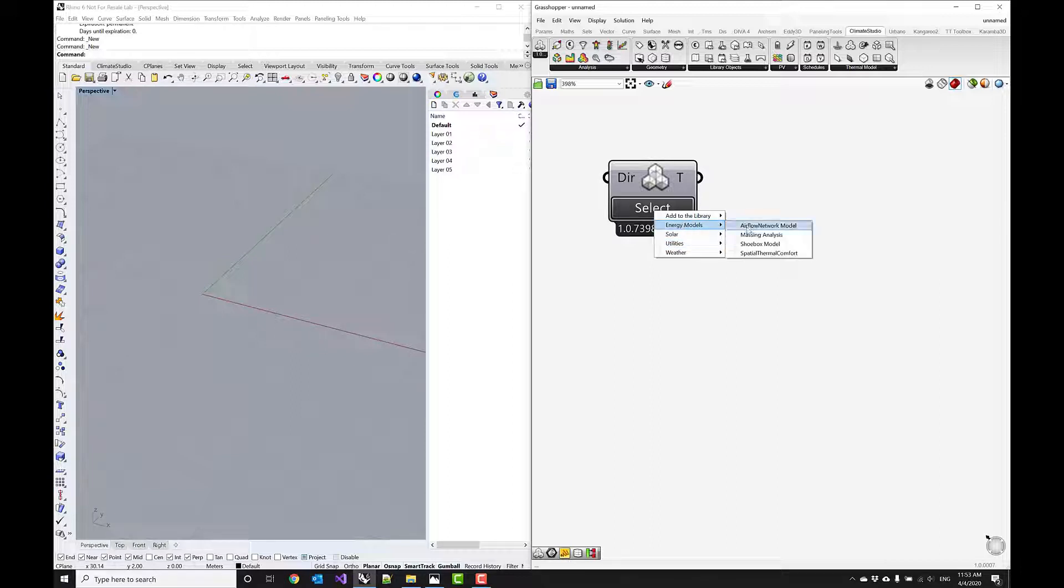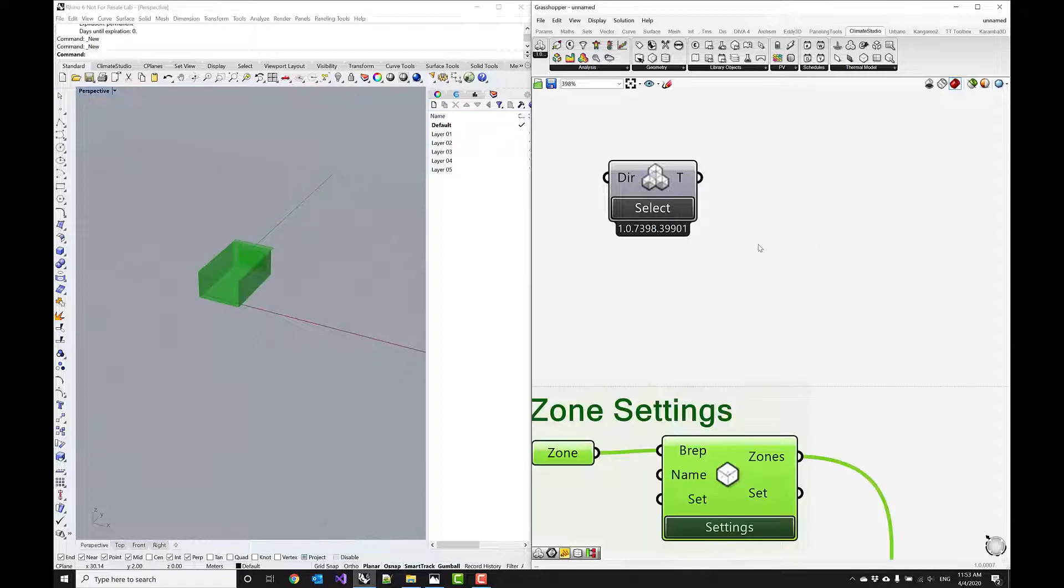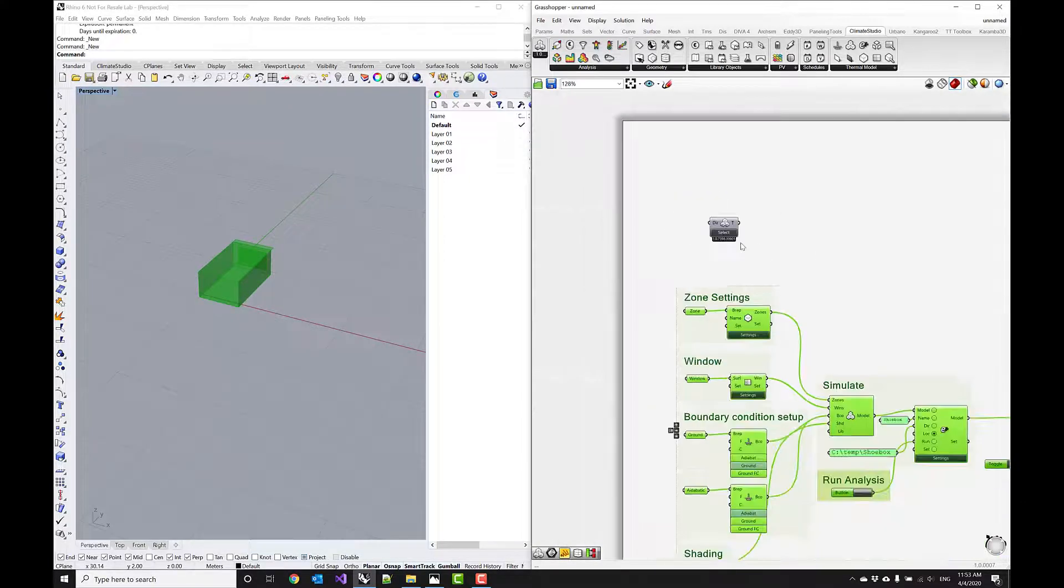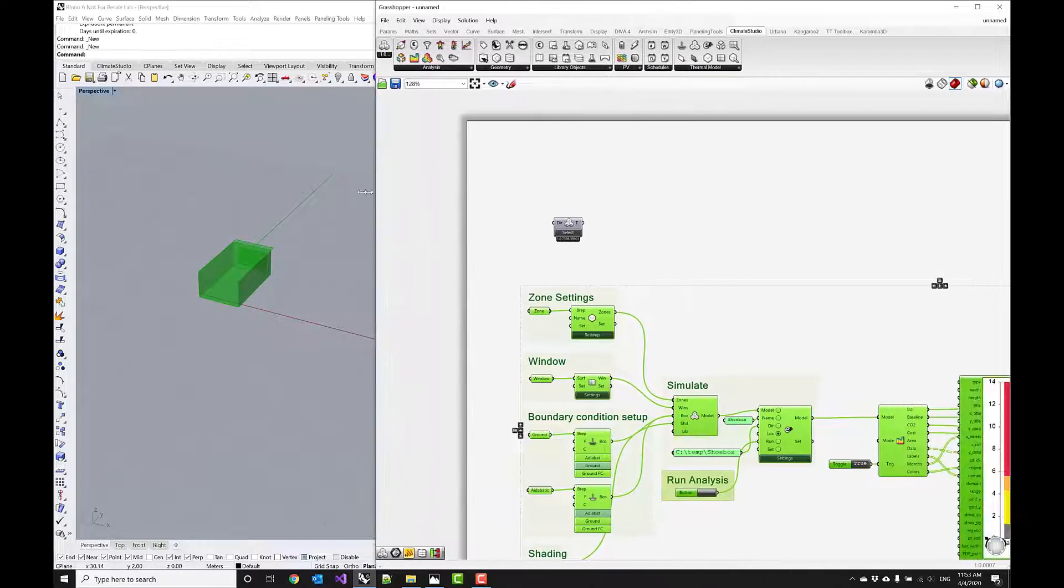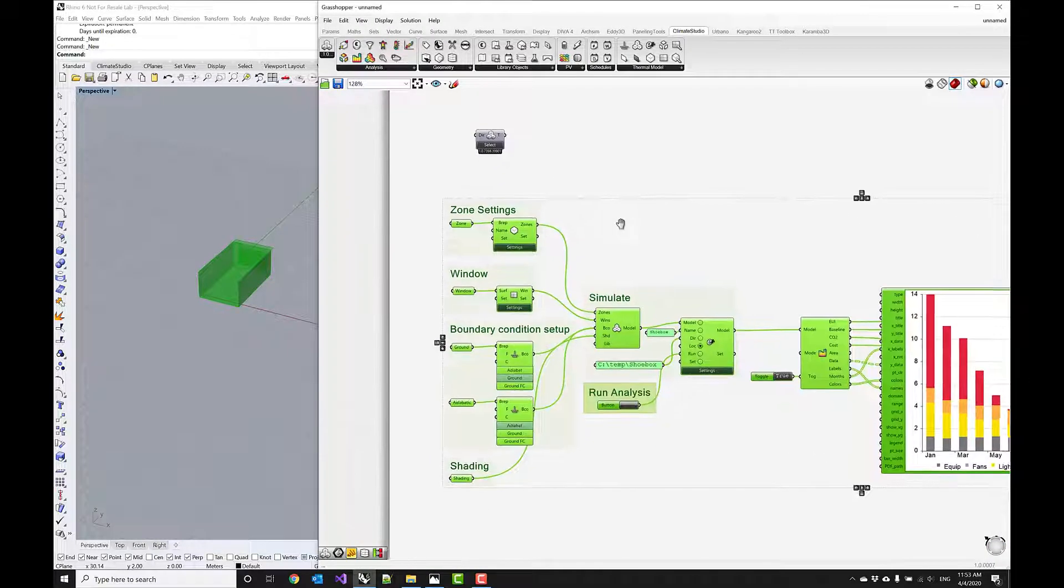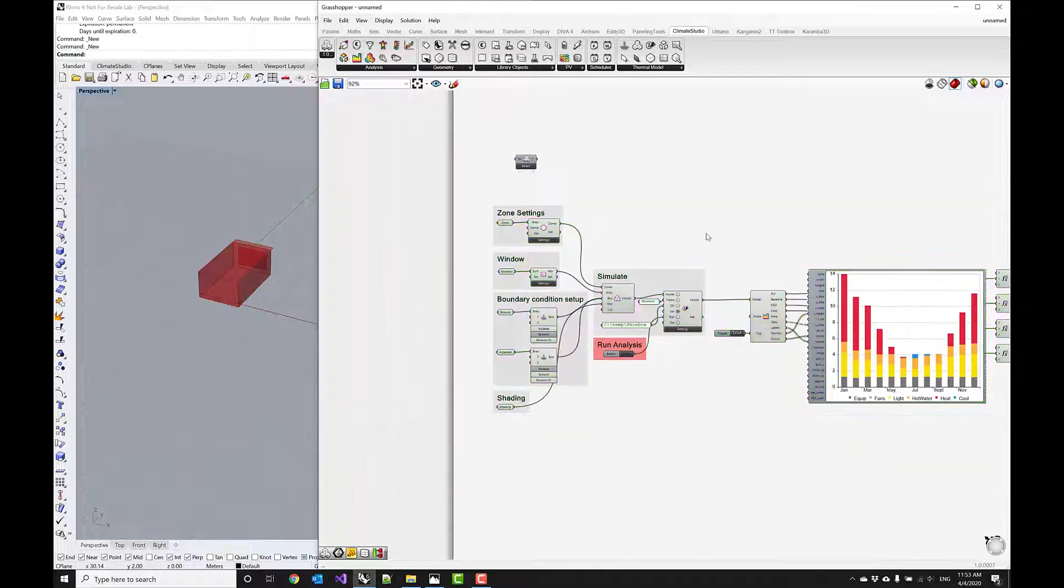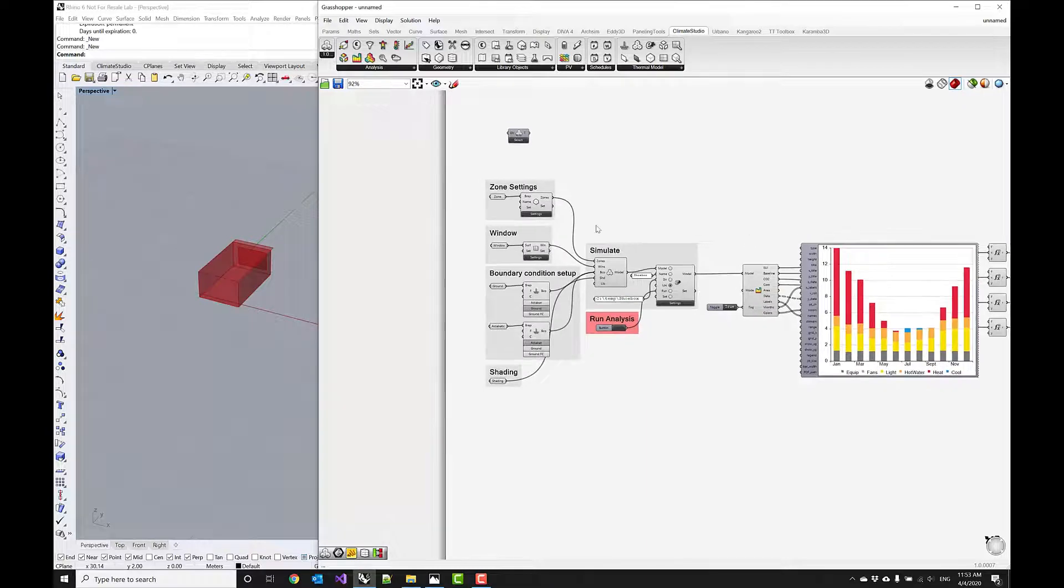So just to get started I want to begin with the shoebox model. This is kind of the simplest single zone energy modeling setup that I can think of. So let's click that and then you'll see this workflow component basically automatically populates the entire Grasshopper canvas with a template workflow.